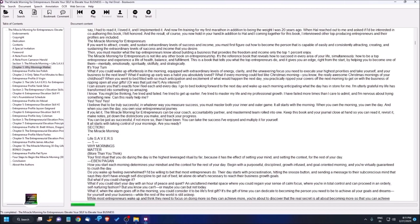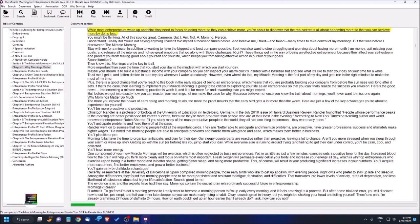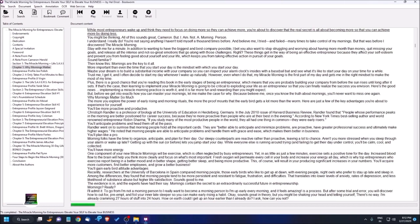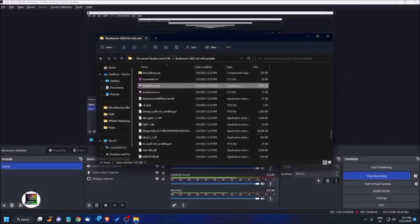Let me quickly show you how to play files. For playing, press F5. [Audio plays: 'While most entrepreneurs wake up and think they need to focus on doing more.'] To pause, press F6. To stop, press F7. If you want to resume, press F6 again. These are some key points you should remember.